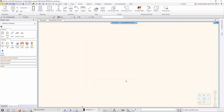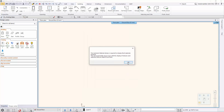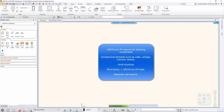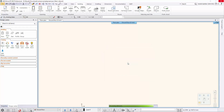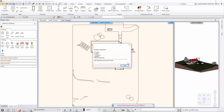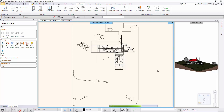Archline XP imports the following components: architectural elements such as walls, ceilings, columns, beams, and story structure. At the end, a dialog displays the number of imported elements. If the Autodesk Material Library is installed on your computer, the components of the model will be displayed with textures.